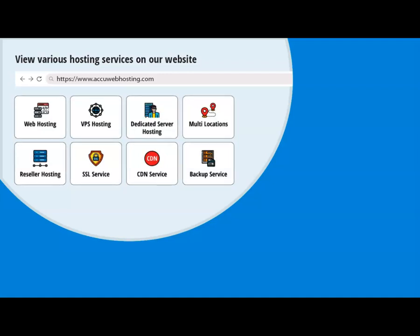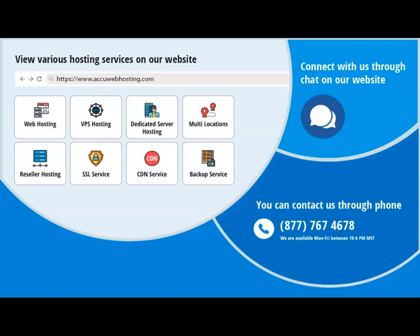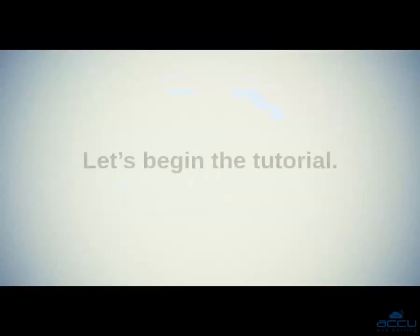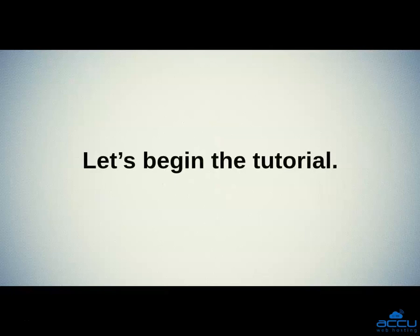You can contact us through chat, phone, or send us an email at sales at accuwebhosting.com. Let's begin the tutorial.